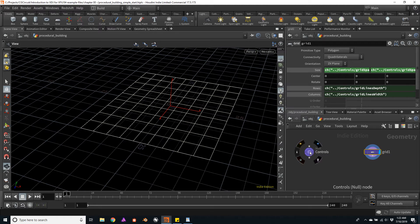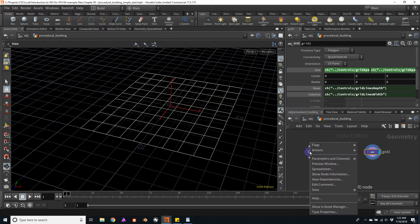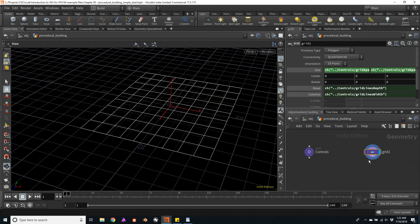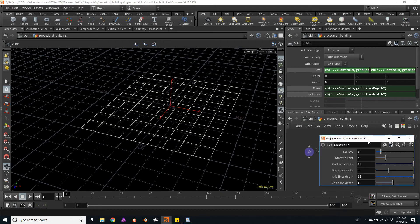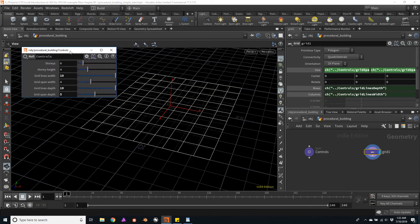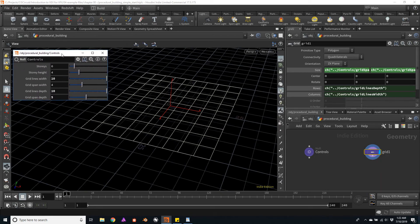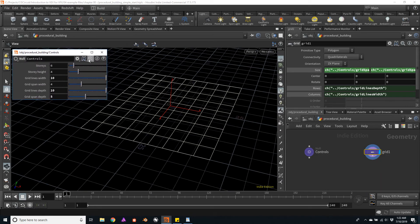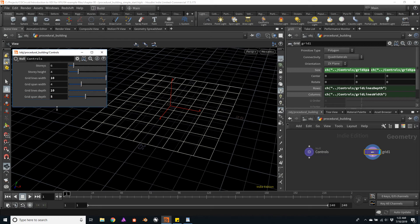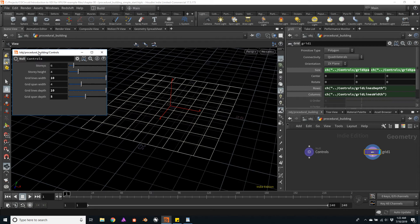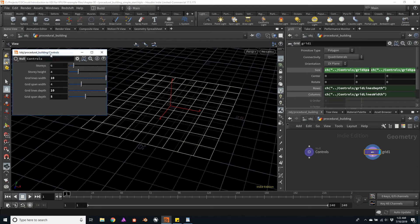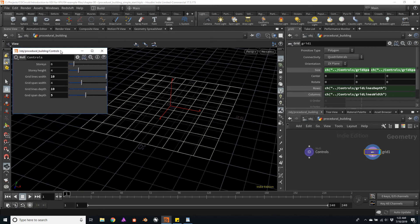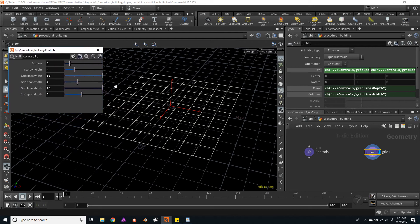So I will right-click on the controls null, go to parameter and channels, and click on parameters. Now I'll have this floating window, and we can actually make it stay here. I can right-click on this window bar and click on always on top. This way it won't disappear if I click somewhere else in the interface.